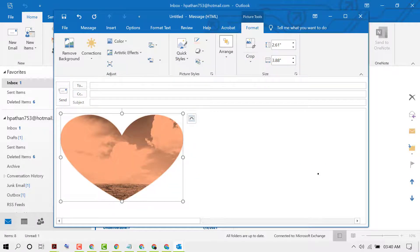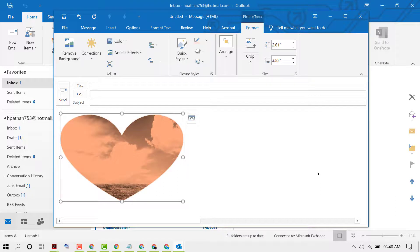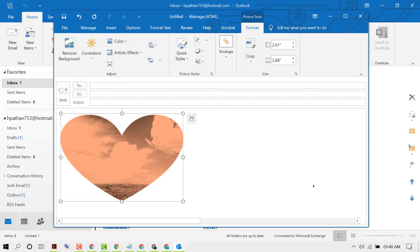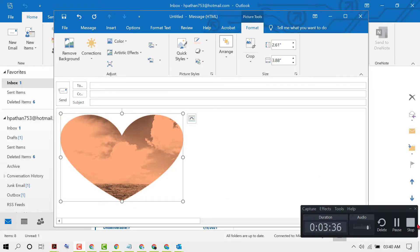This is a quick, simple, and easy method to insert a picture into an email in Outlook. Thanks for watching this video. Thank you.